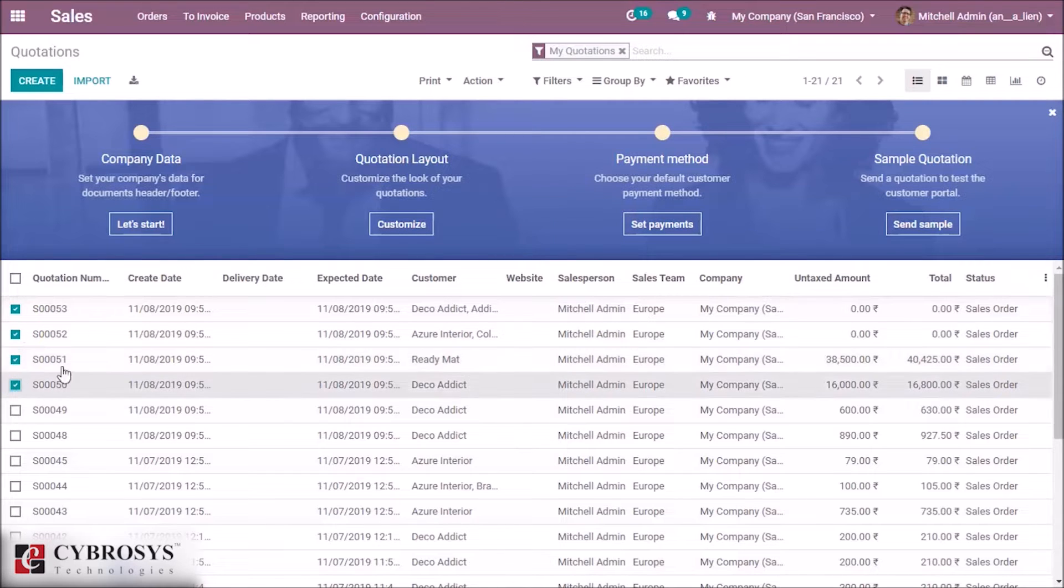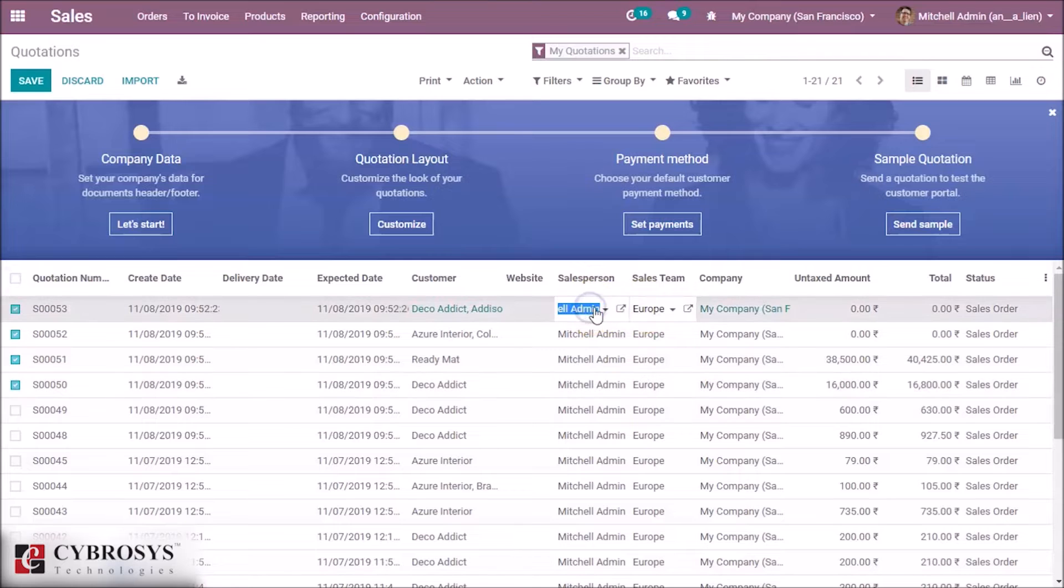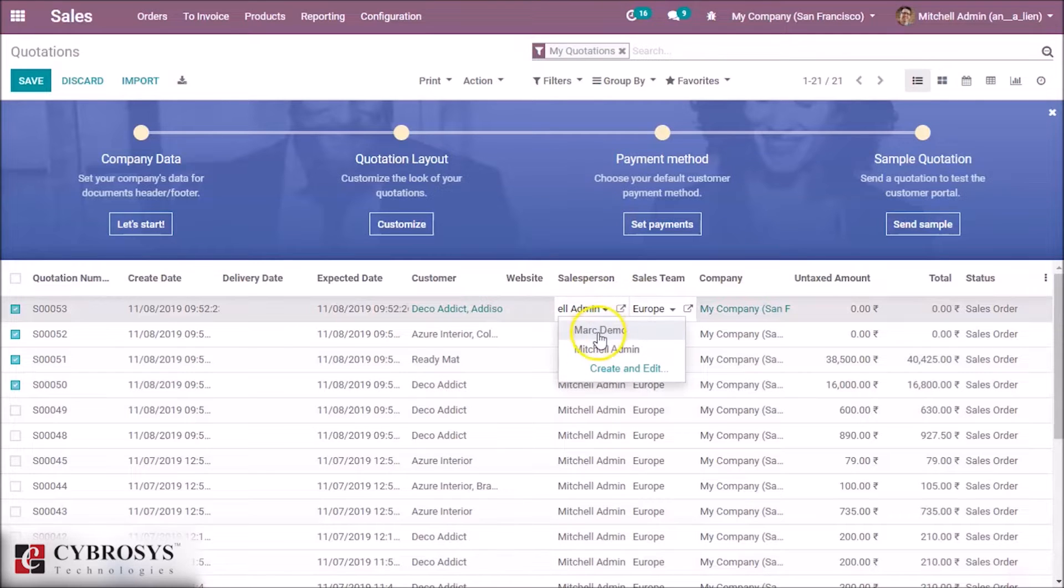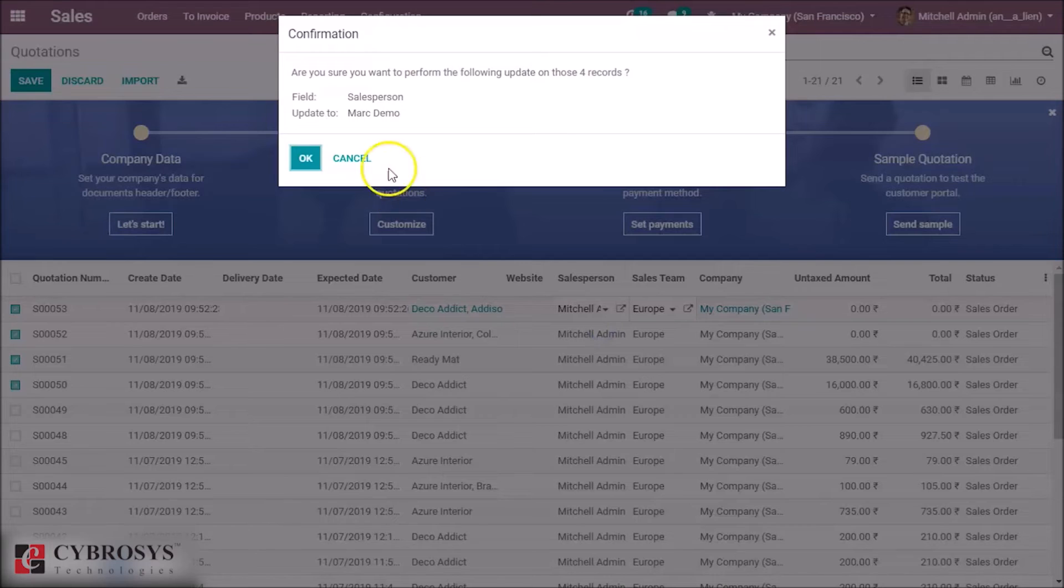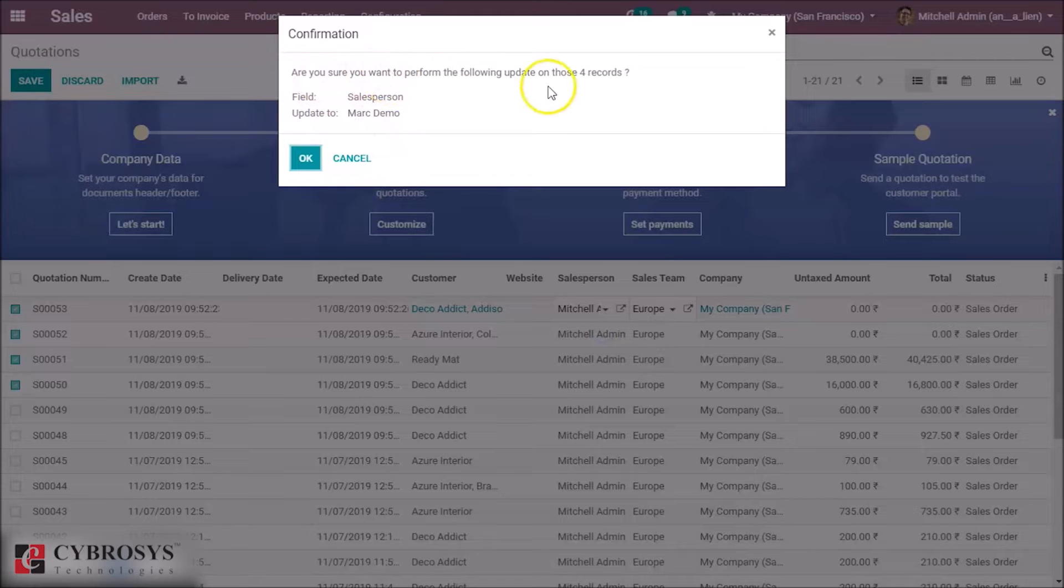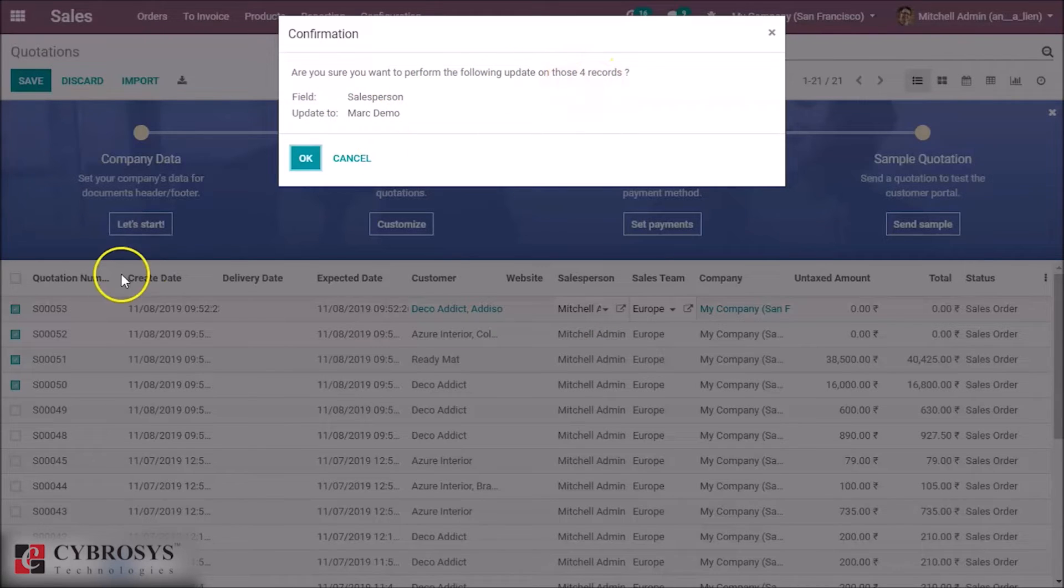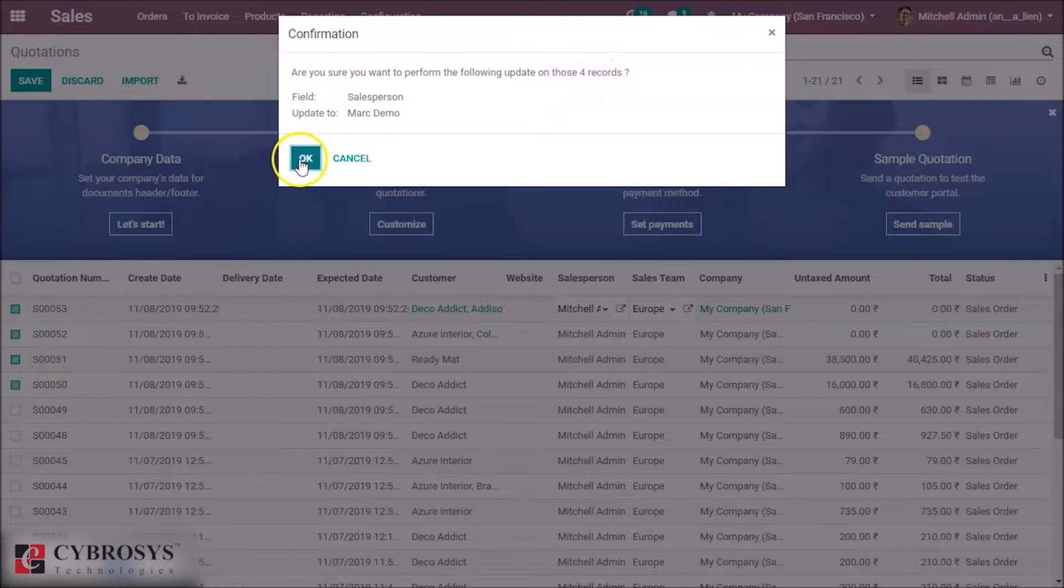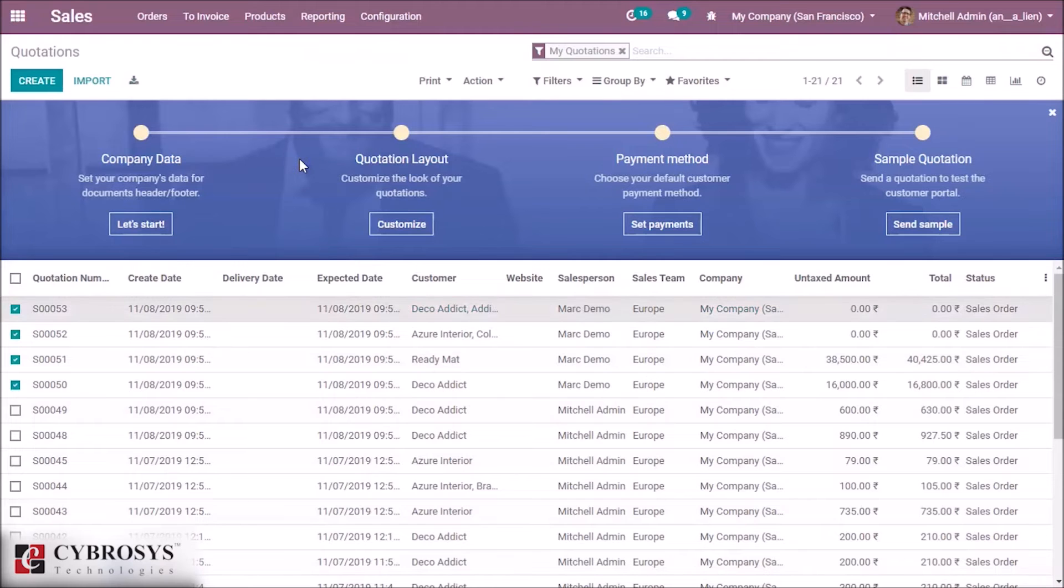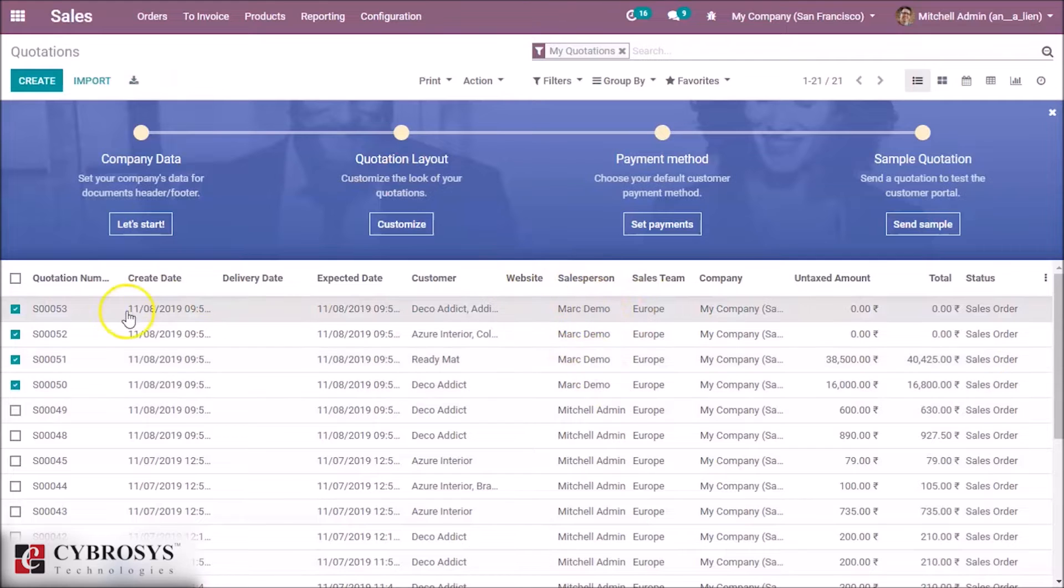Let's select the records and we can change the sales person. Here we can see we have performed the following update on the 4 records selected. Click on OK. 4 records are updated.